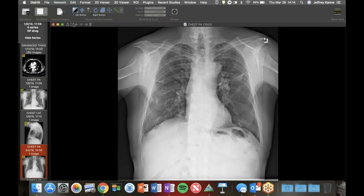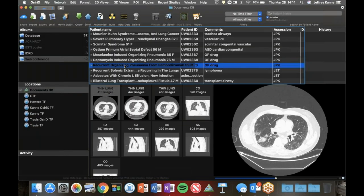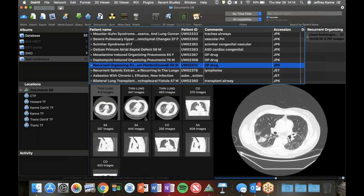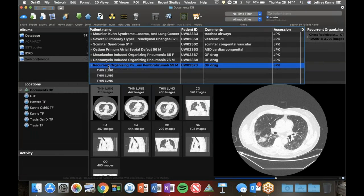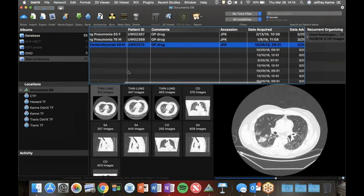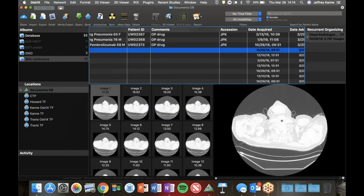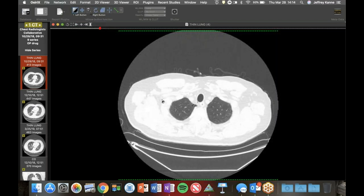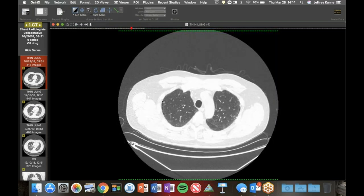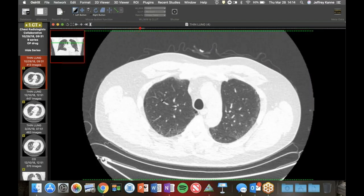So not everything is an infection. The third case - this patient was on pembrolizumab, which is often used to treat many cancers, but particularly we've seen it in a lot of squamous cell cancers. The first scan was at time zero. This was done for surveillance - the patient was a former smoker with some emphysema. They developed peripheral ground glass opacity and nodular band-like areas of consolidation.